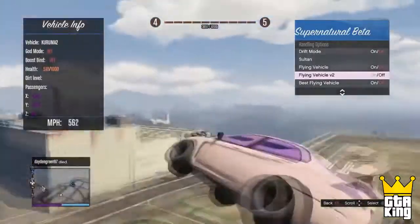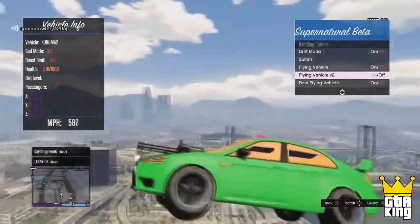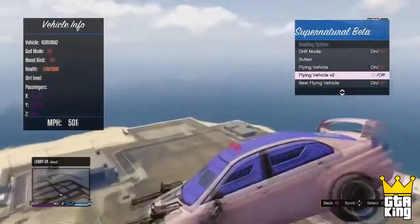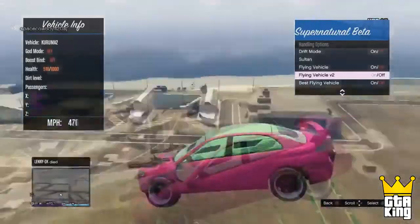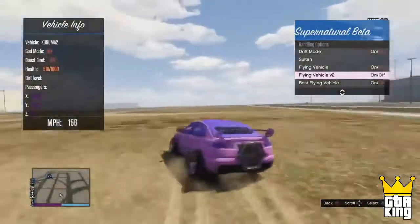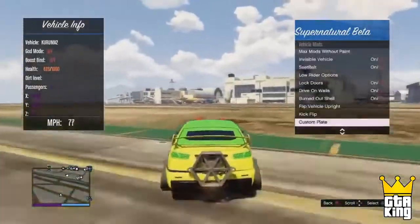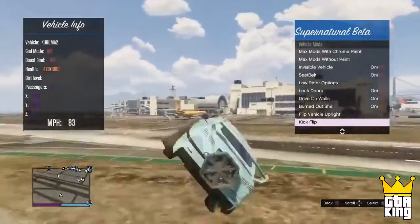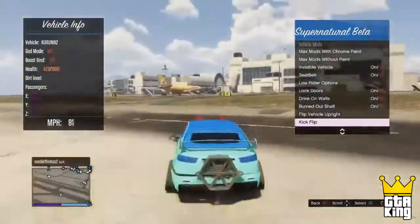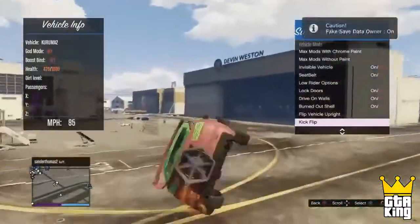This method will work absolutely, but only if you follow my steps correctly. Before I start, I want to tell you guys that I'm not responsible for any unlikely things that will happen to your PlayStation 3. So first of all, what you want to do is back up your GTA 5 game saves because you will lose them through this restore.